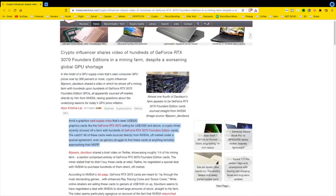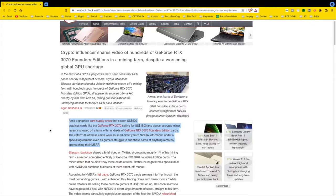A bit of a graphics card supply crisis that has seen $500 graphics cards like the GeForce 3070 selling for $1,500 and above. A crypto miner, yeah, this joker, recently showed off a farm with hundreds of GeForce RTX 3070 Founder's Edition cards.